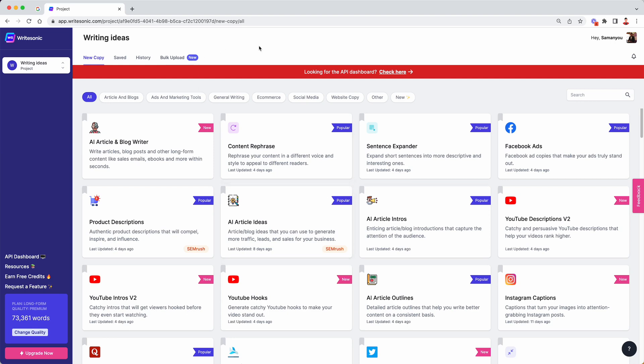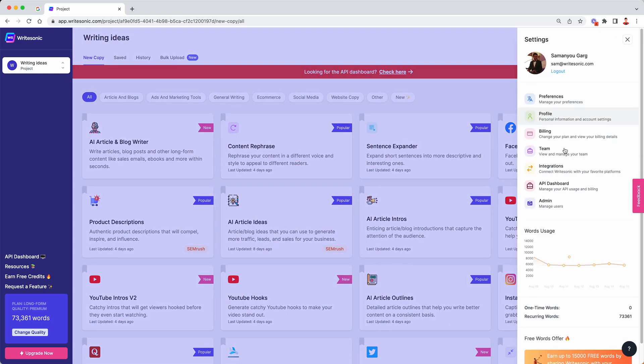So here I am on the WriteSonic dashboard. Now what I'm going to do is head over to the top right hand corner and click on my name over here. Now I'm going to click on the integrations tab.